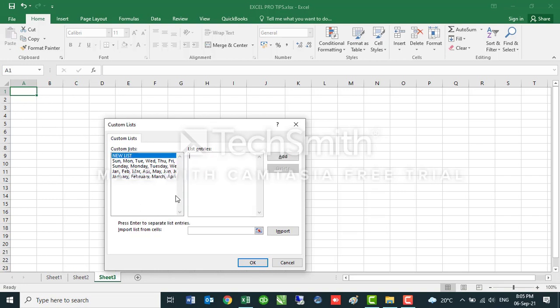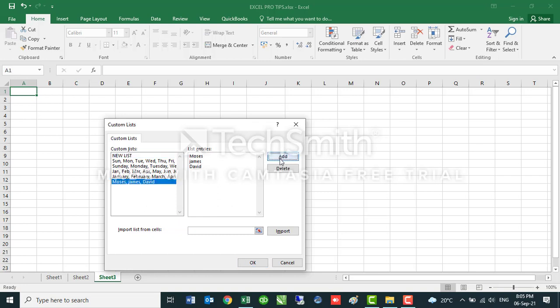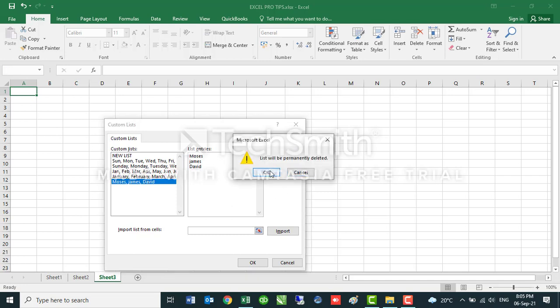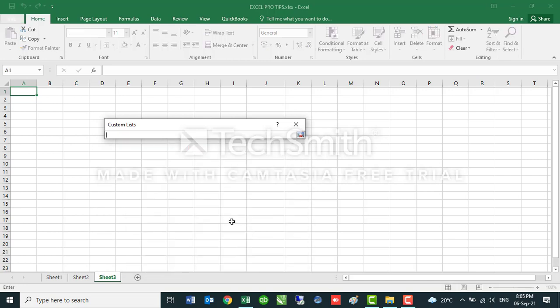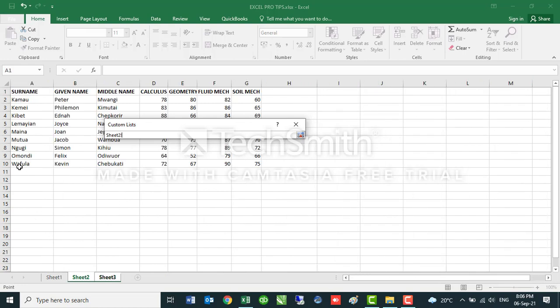You can always create your own list. You come to New List and then you can add here as you want. Let's say I have Moses, I have James, I have David and so on. Then you click on Add. If you have this list pre-saved somewhere in your Excel worksheet, you can import that data from wherever you have pre-saved it. You click on this button here and then you look for your data.